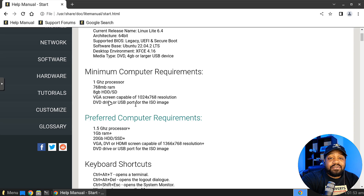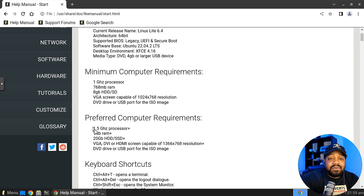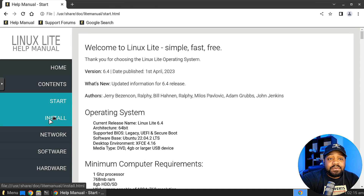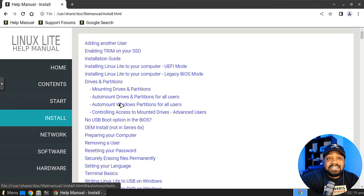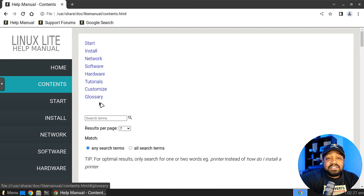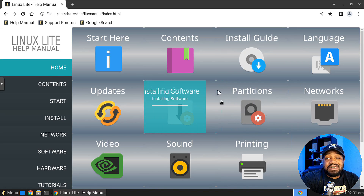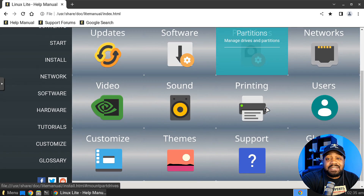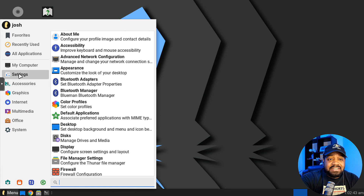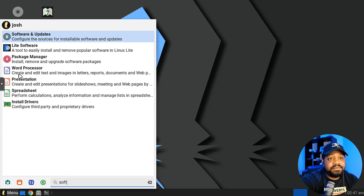Preferred specs are 1.5GHz, 1GB of RAM, and a 20GB hard drive — still not that much. I installed it on a 30GB virtual disk. The manual is well-documented covering installation, networking, language, partitioning, and running updates. Let's look at software — there's a package manager and software updates. Let's click on Software and Updates first — it's just the repository settings for the software center.